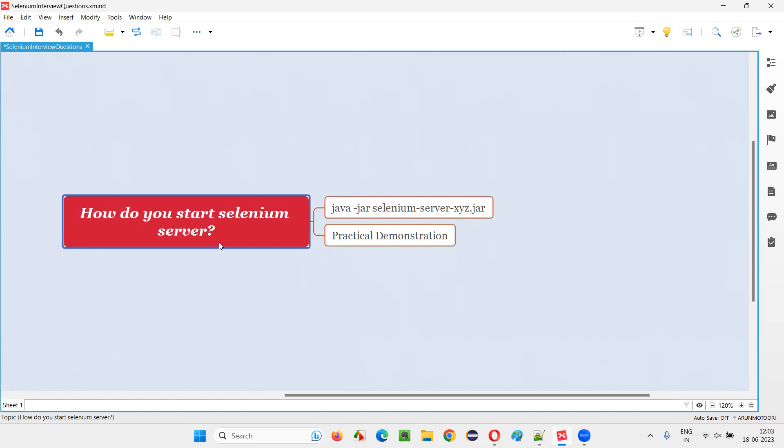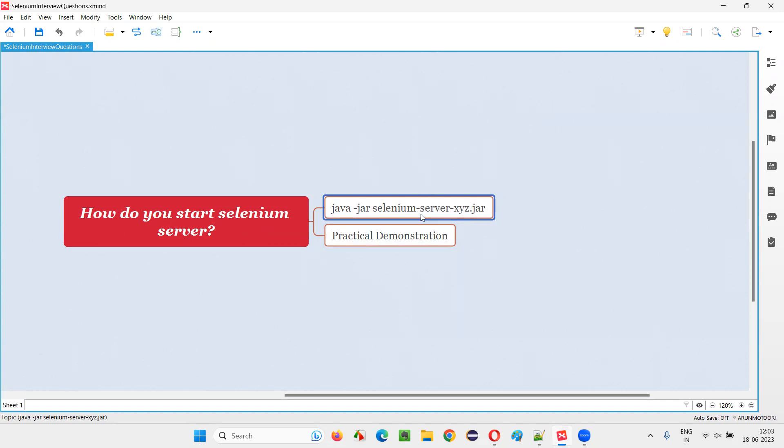Let me answer. We have to run this command: java-jar selenium-server some version dot jar.